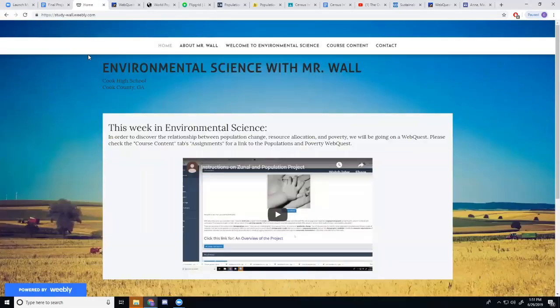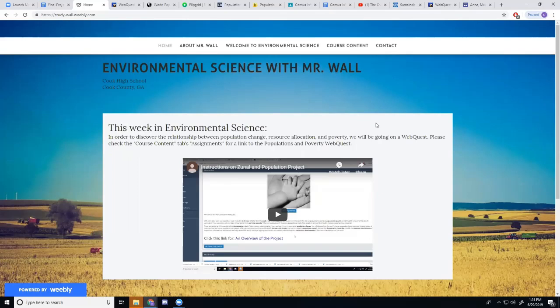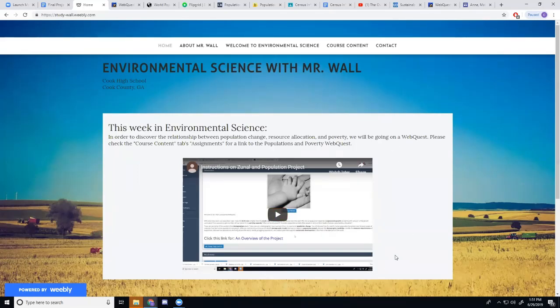So when my students start this project, they're going to be introduced with a video about Zunal. This is my first time using Zunal. It'll be their first time using Zunal. So I gave them instructions on how to use the site.